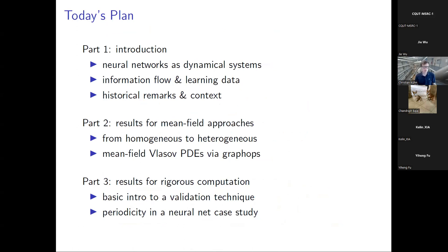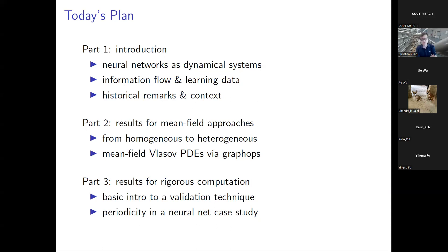Today's plan is the following: I will first give a brief introduction to my perspective on dynamical systems and their interaction with neural networks. In the second part, I will look at actual results you can derive by pencil and paper — how to understand neural networks using mean field theory and dynamical systems.